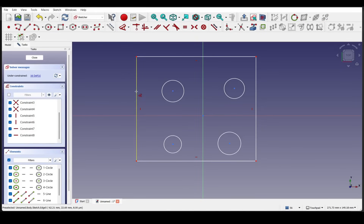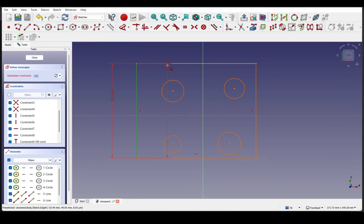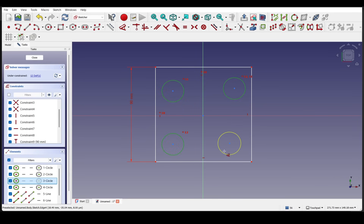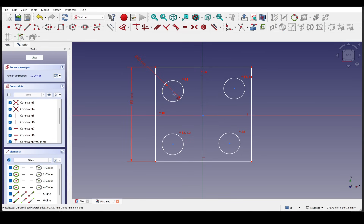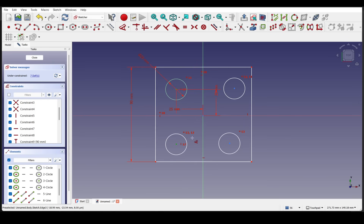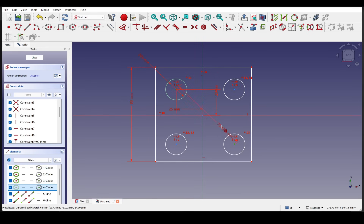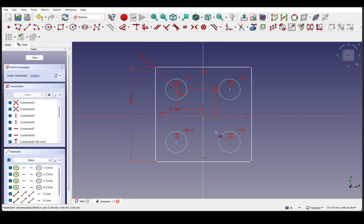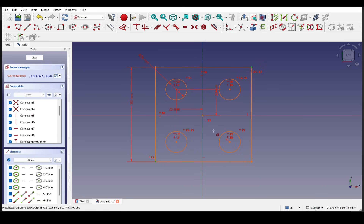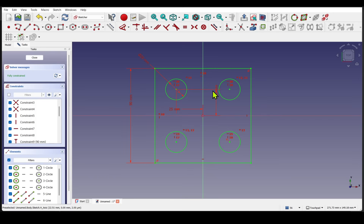You're probably already using the FreeCAD Sketcher dimensioning tool, but chances are you're not unlocking its full potential. This powerful all-in-one constraint feature makes dimensioning in FreeCAD faster and easier, so there's no need to switch between separate tools. Many users overlook the ability to toggle between different constraint types based on the geometry or the future geometry you select. In this video, the aim is to help you master that dimensioning tool, improving your workflow and the speed at which you complete the sketch.